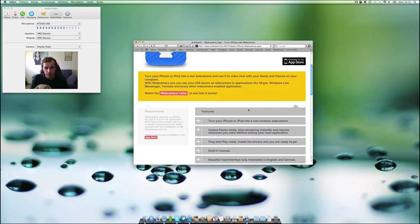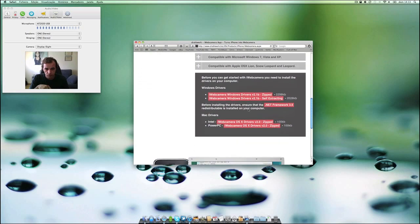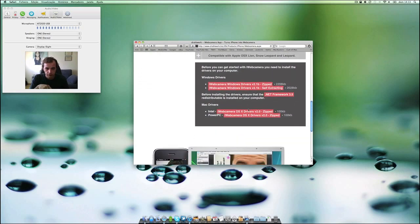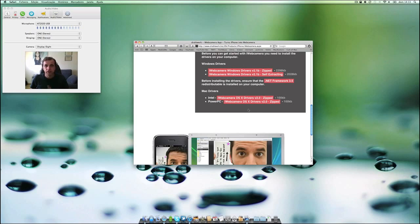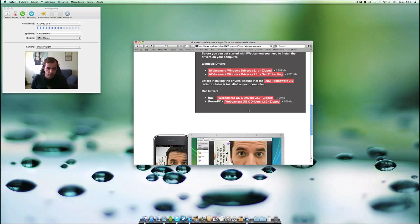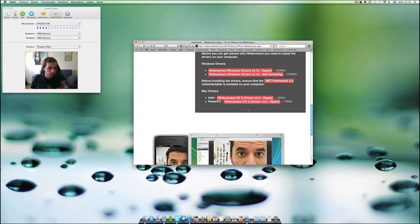download that to your iPhone, you have to download drivers also, and it is available for Intel Macs and also PowerPC Macs. It's just 100 kilobytes to install. You will not see any application on your Mac. The application starts as soon as you start Skype or another application that allows you